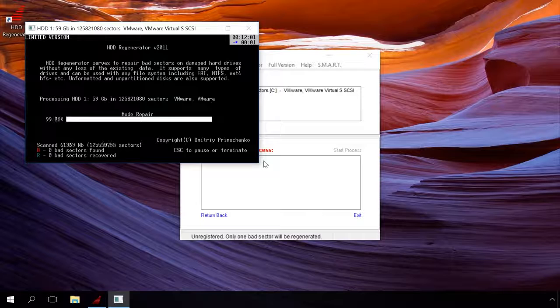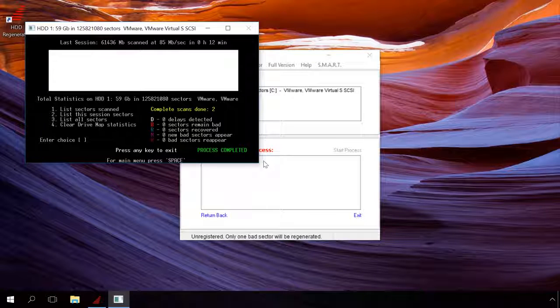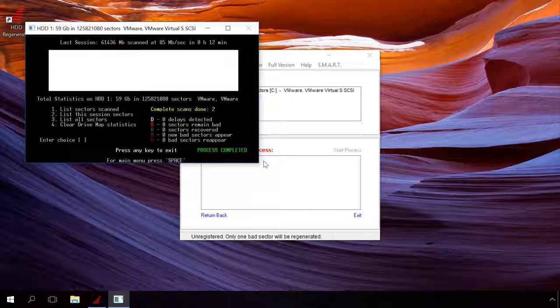The scanning is over and you can see its results. In my case, no problems were found. Press ESC to exit the program.